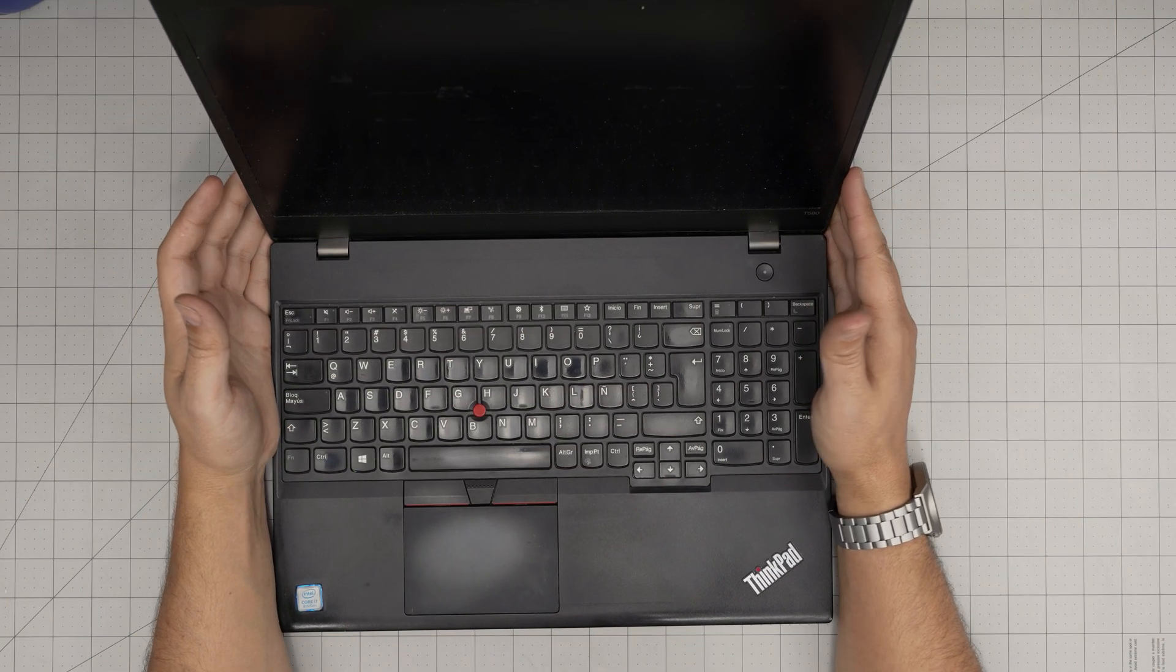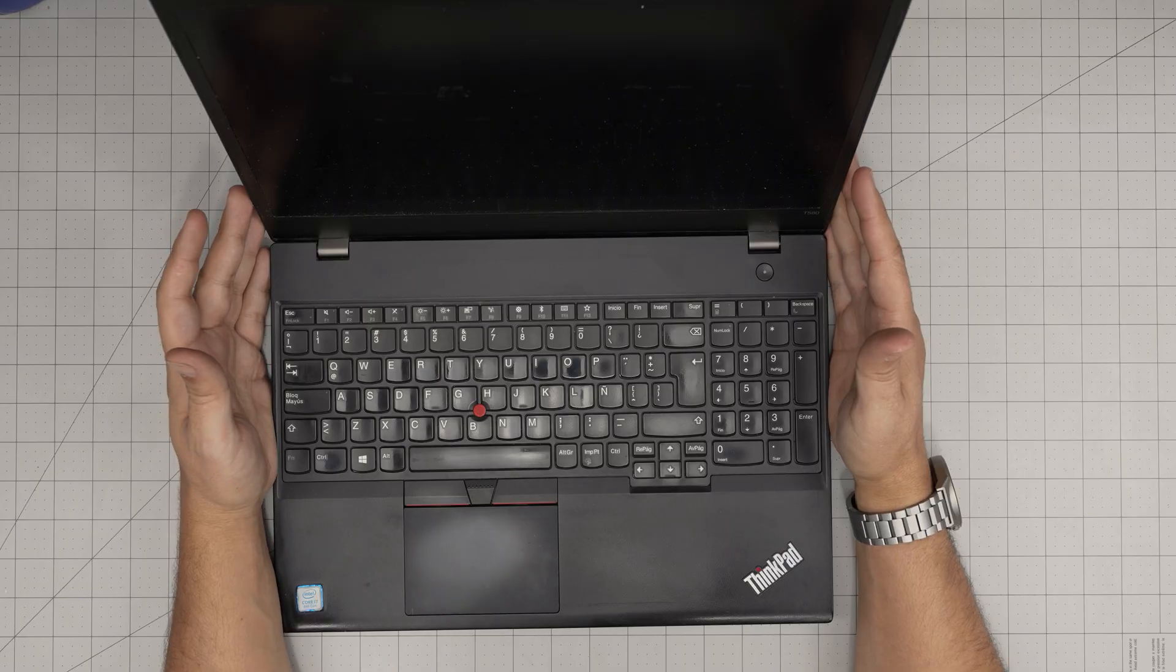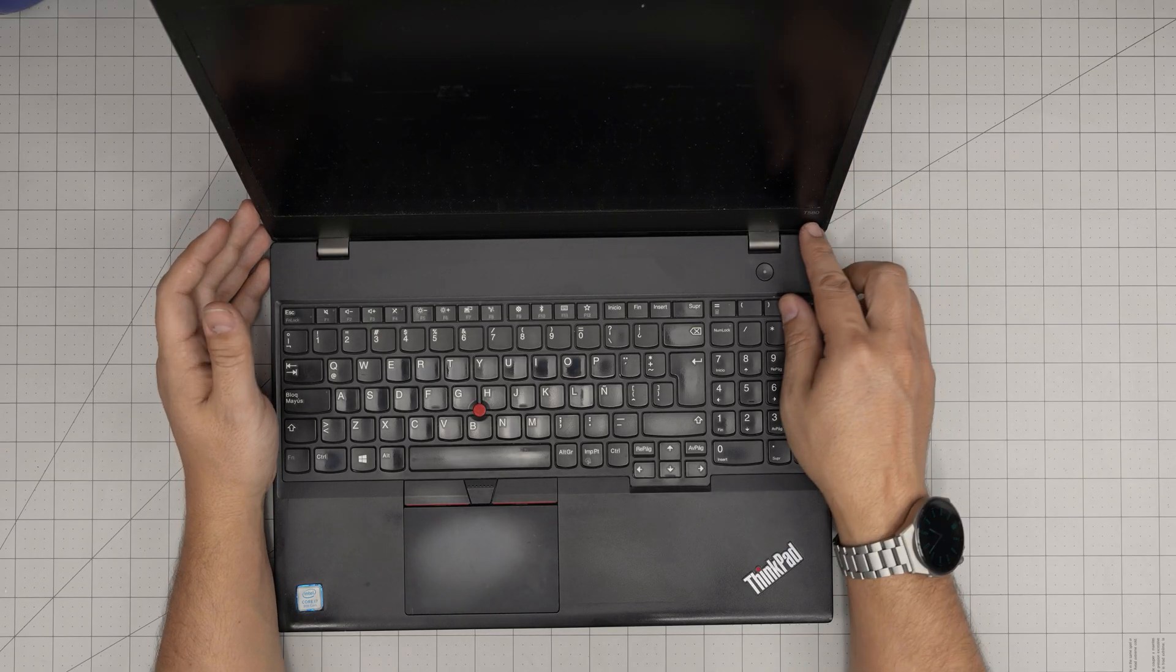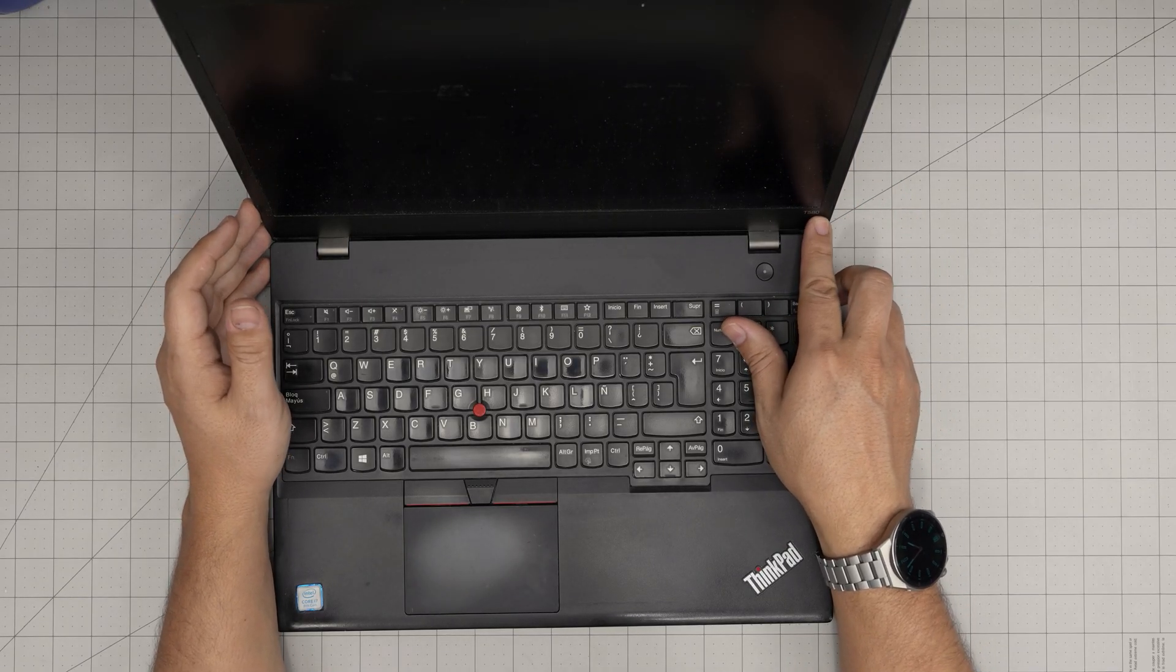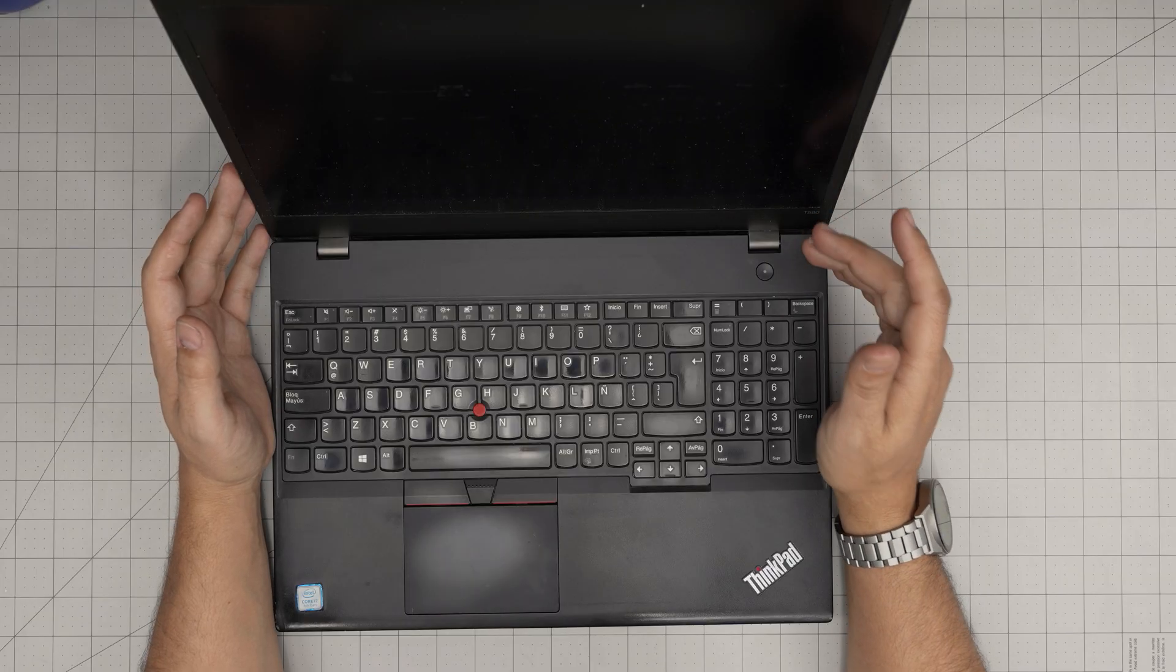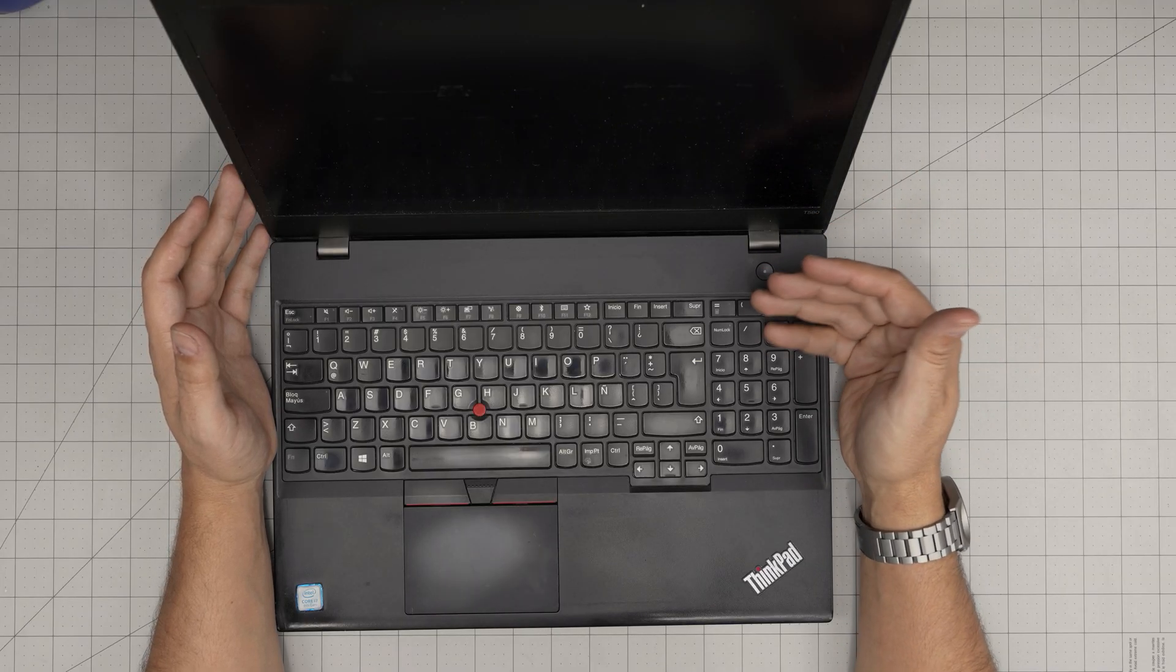Hello everyone, I'm back with another video. In today's video we have a Lenovo ThinkPad Series T580, and I'm gonna take you step-by-step on how you can open it up and service it.